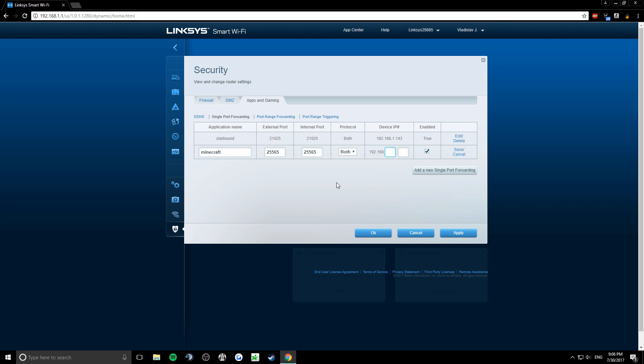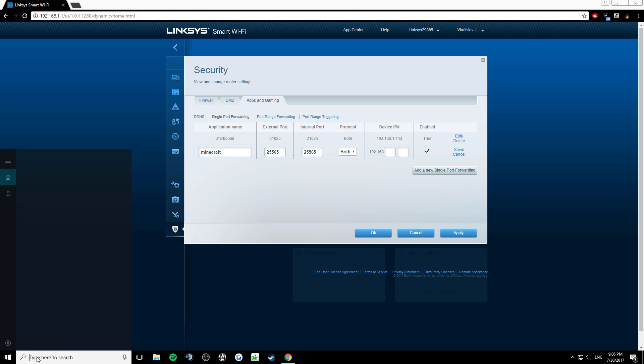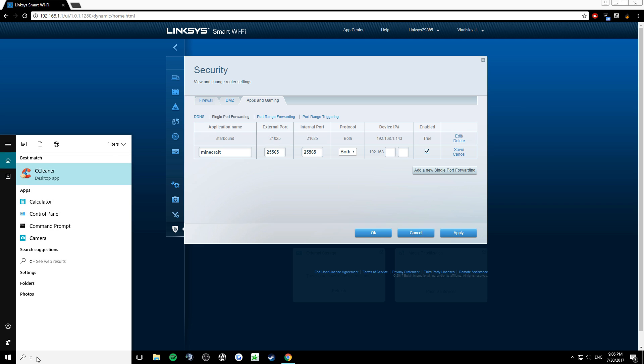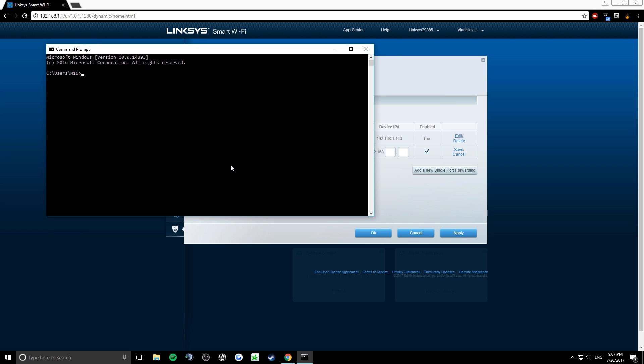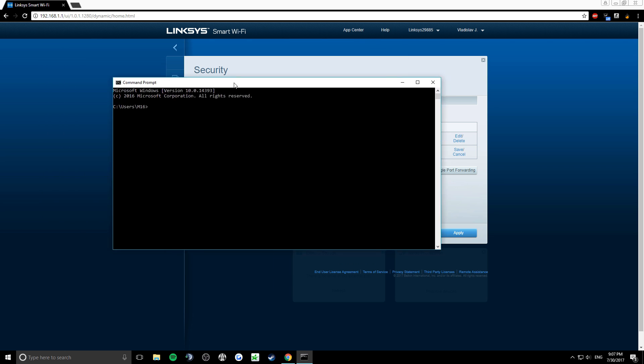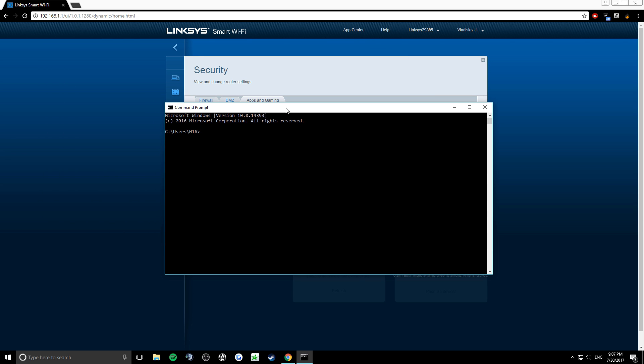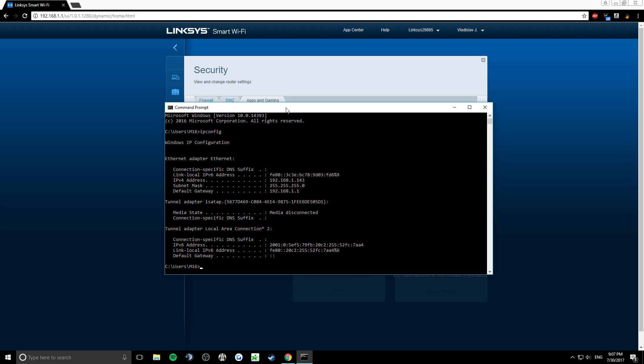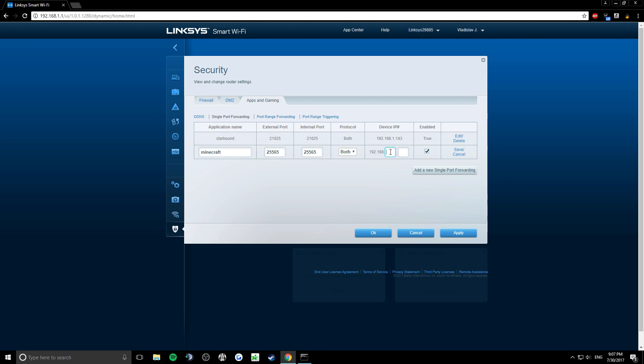To get those numbers, open your command prompt. Once it opens, type in ipconfig. The line that you need is called IPv4 address. These are the numbers that you need. Type those in and click save.